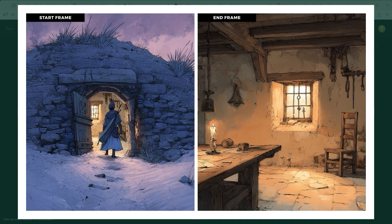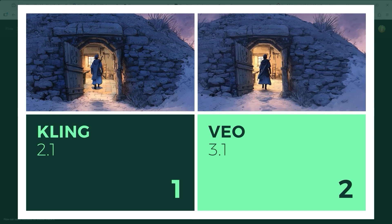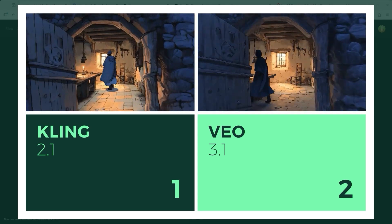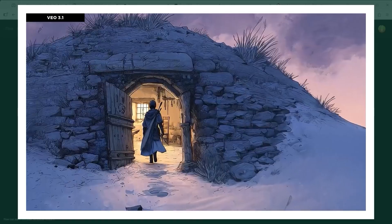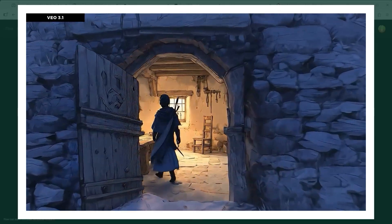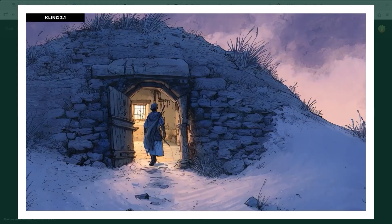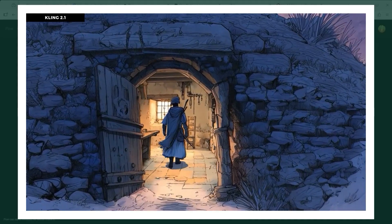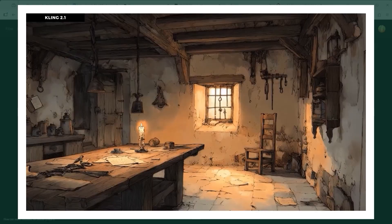Example 7 comes from a scene built around a small stone dwelling embedded into a hillside. To help the AI understand what the interior should look like, I placed part of that space into the end frame itself — that made the spatial logic much clearer. VO 3.1 handled the figure walking into the building with real finesse. Cling, on the other hand, got visibly confused. "Wait, how do I get rid of the person now?" — not quite the result I was hoping for.